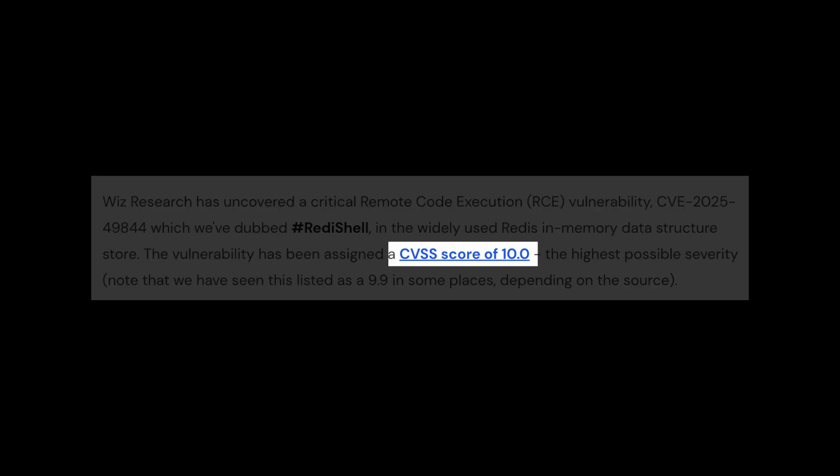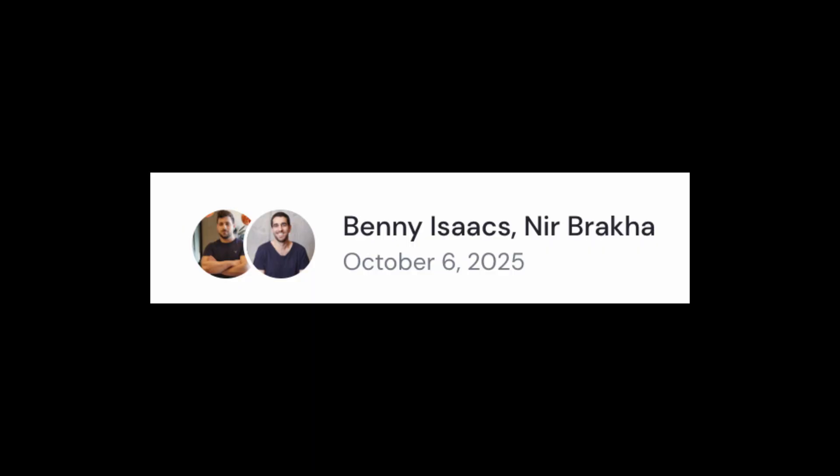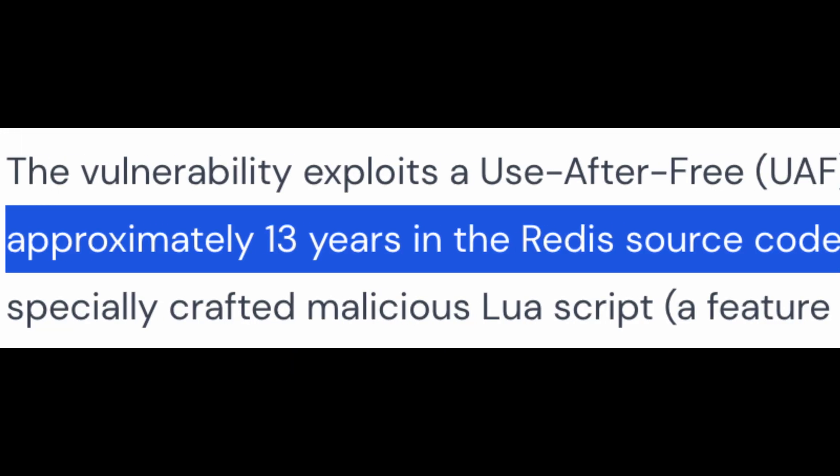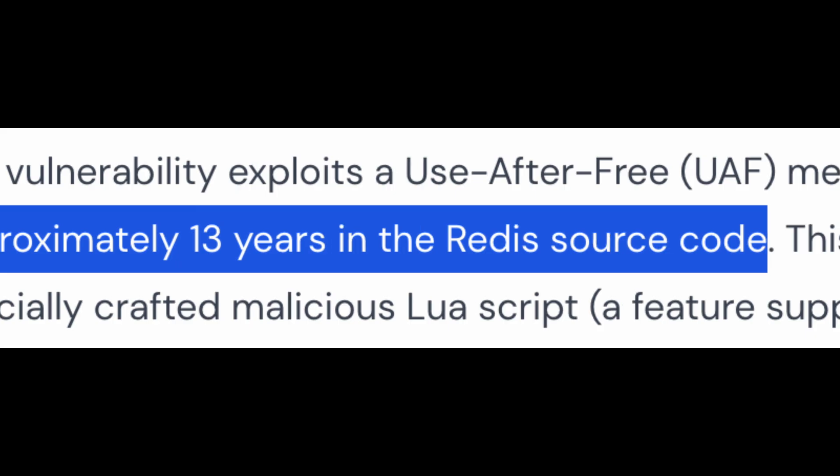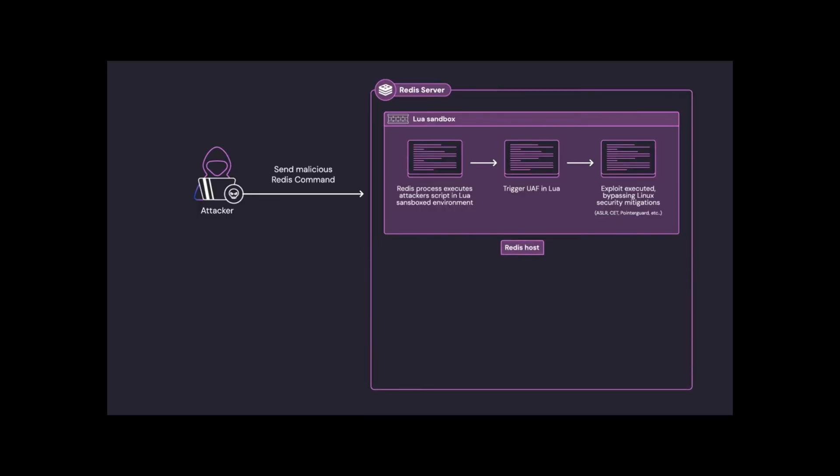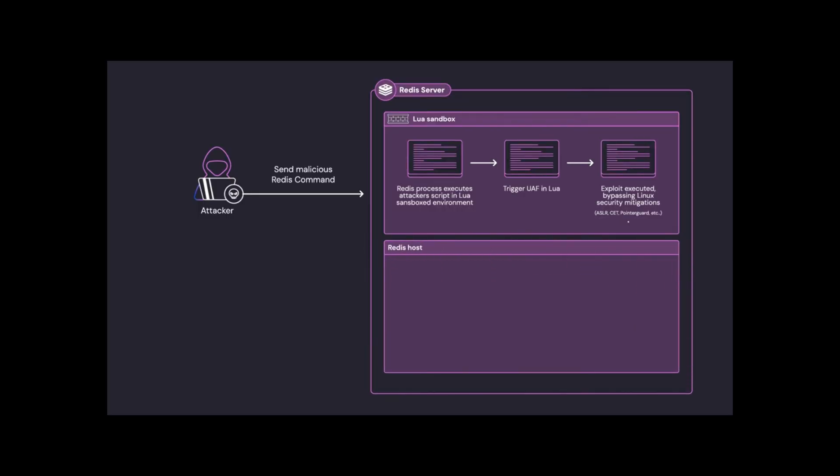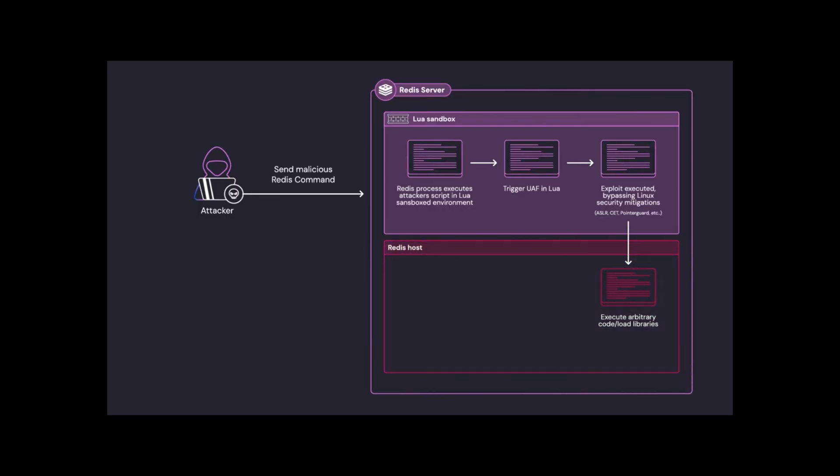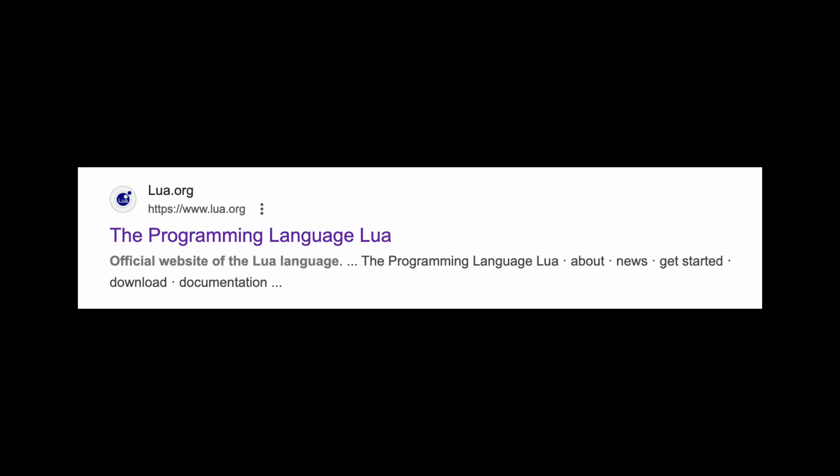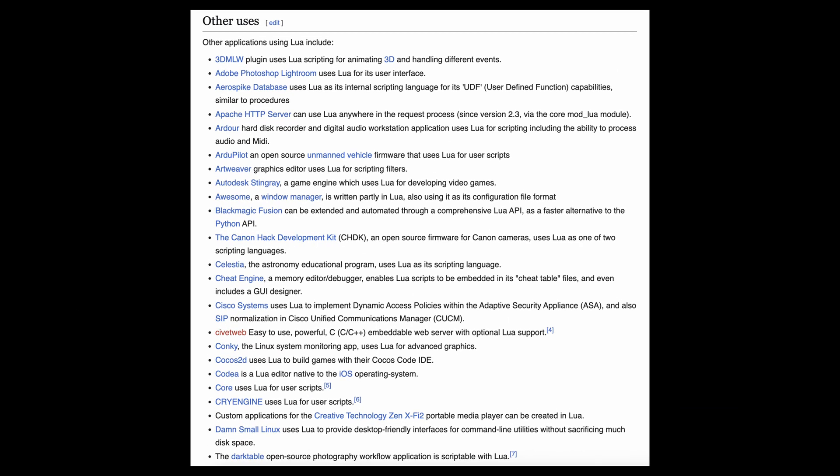You need to patch now. There is a critical vulnerability from Redis published this week. This is a 13-year-old bug that allows remote code execution via memory corruption in Lua, which is a popular scripting engine.